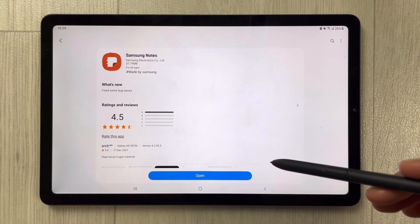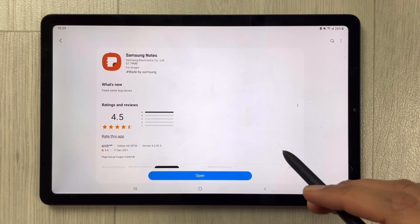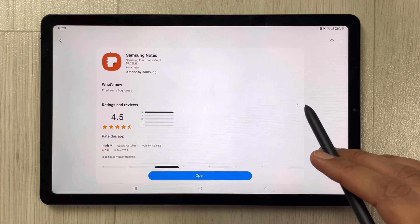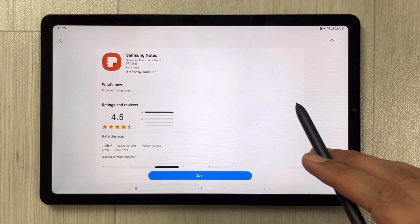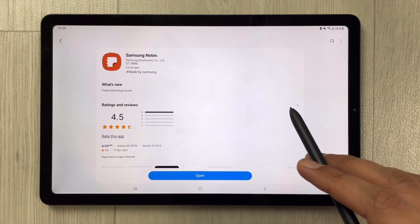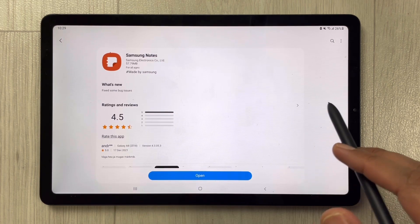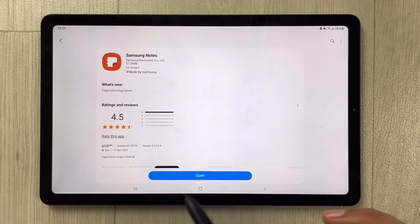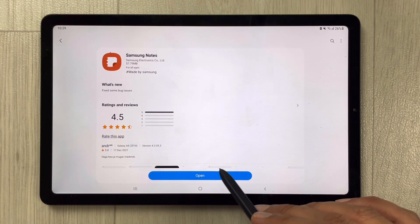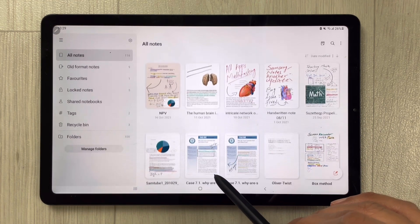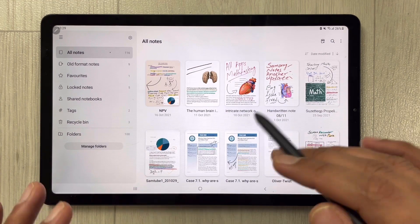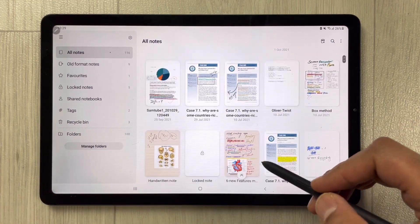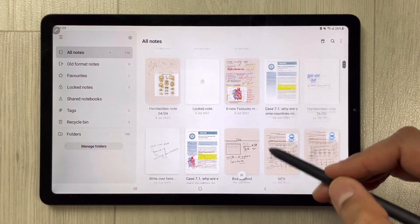Samsung Notes is now updated. This update is related to bug issues — they fixed some bugs that were present in Samsung Notes, and now they have completely fixed it. I'll open it for you so you can see everything is working perfectly fine.